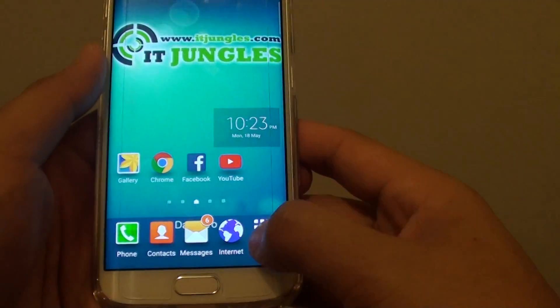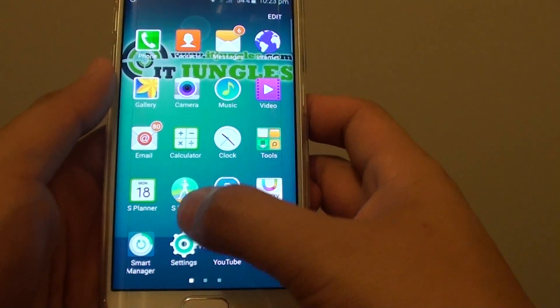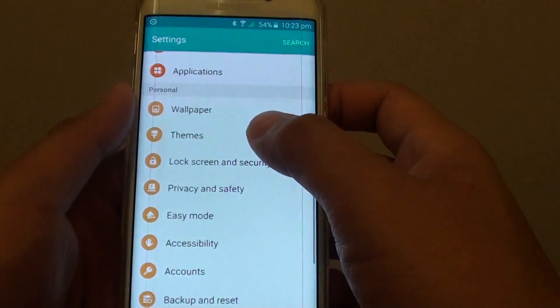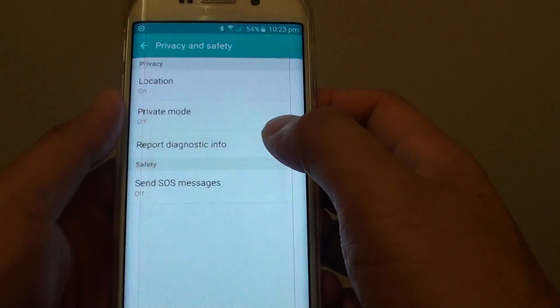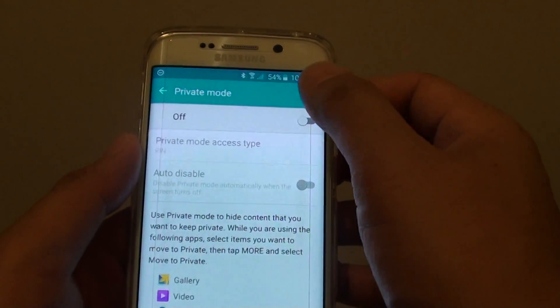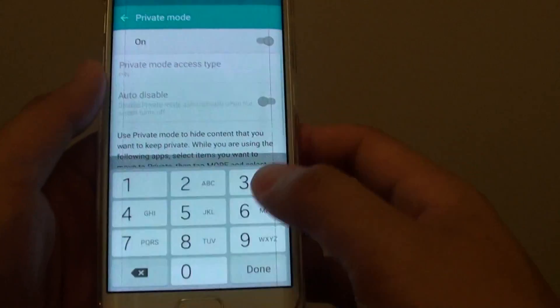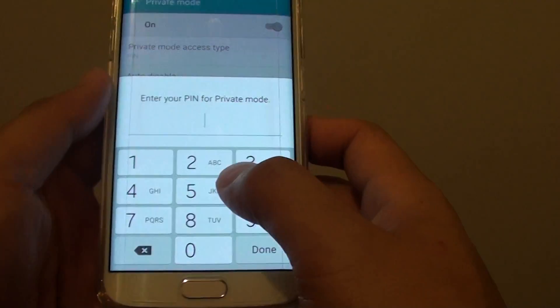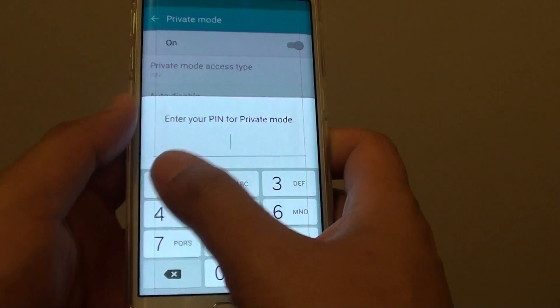So if I go back in apps, settings, privacy, private mode. Now turn it back on. And I'll put in the password.